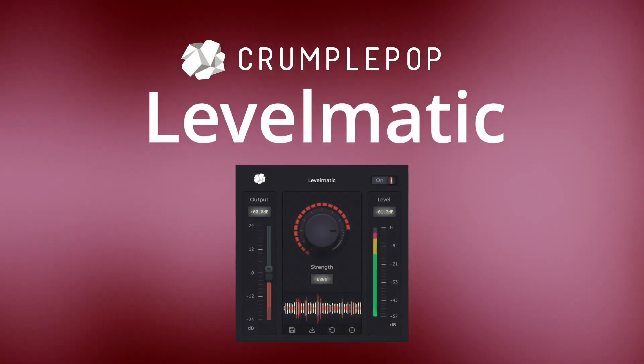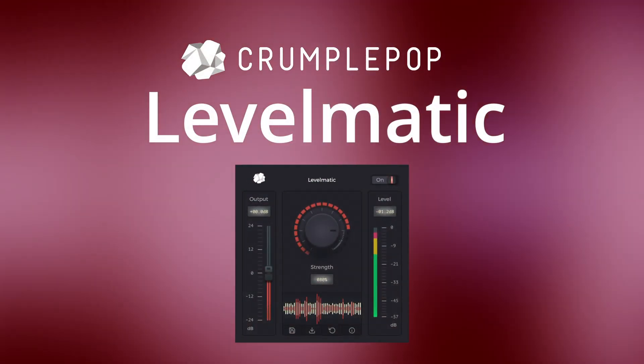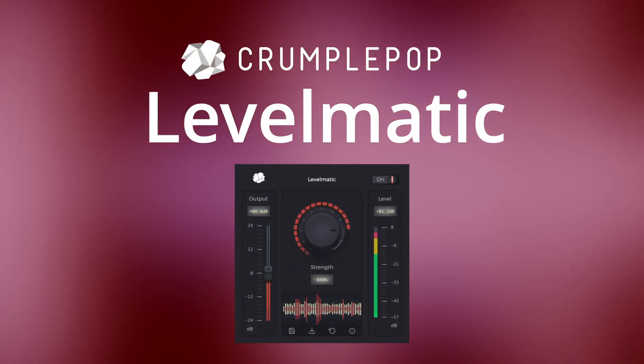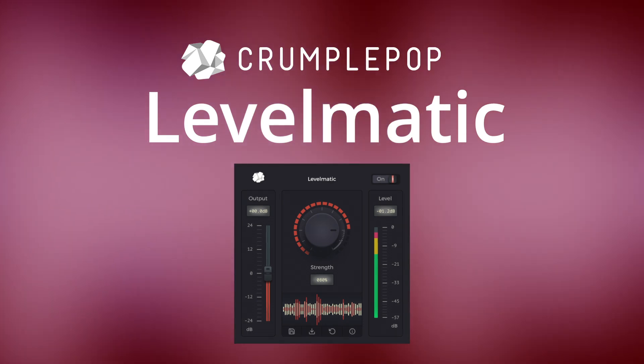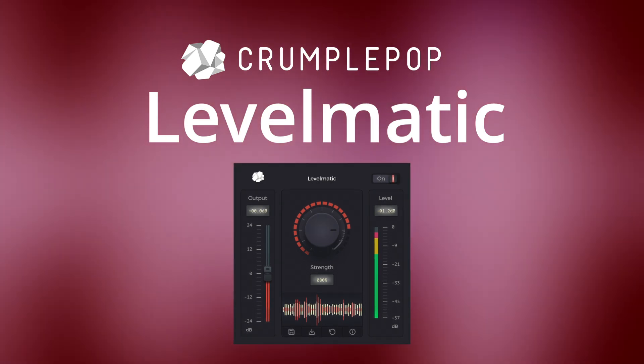Levelmatic is a must-have plugin for many projects, and we hope you enjoy using it.